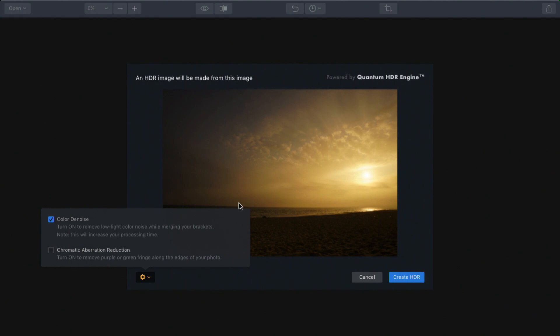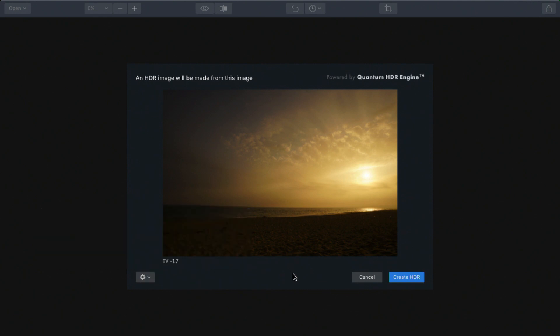And the ability to remove chromatic aberration. Now, this particular lens isn't going to show much chromatic aberration because I'm not using a longer telephoto lens and I'm not shooting in a high contrast situation, so there's no need to check that box. I'll just click Create HDR.